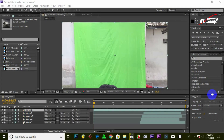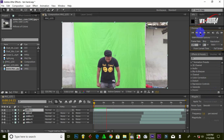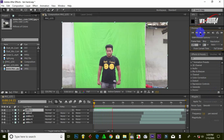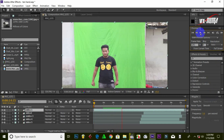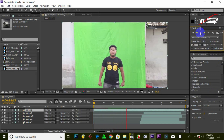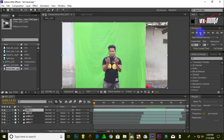As-salamu alaikum. I have come with a new tutorial. Today I will show you, like our friends have done hand editing before, how to do this tutorial. I have shot a green screen. I did it myself. Please watch.